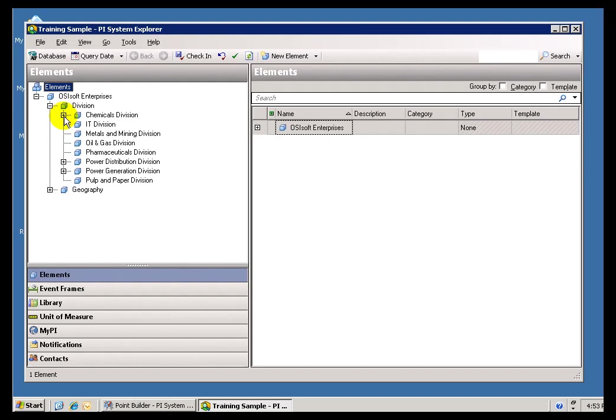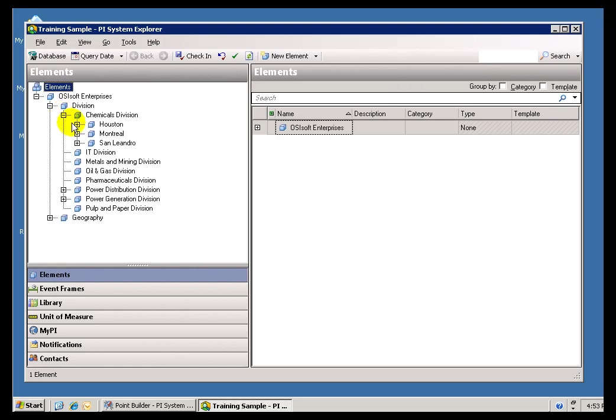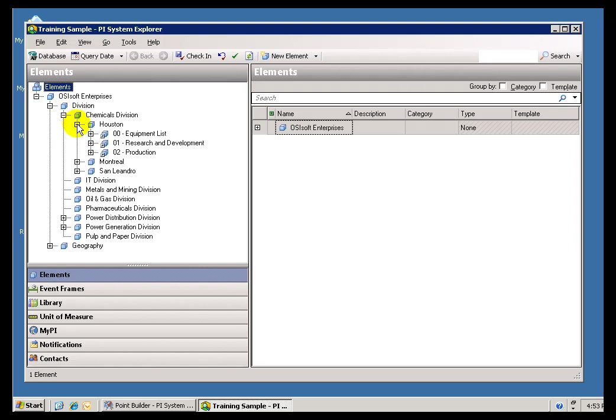So for example, if I am just interested in the Asset called a Pump that happens to be in Houston, and it's at a Chemical Plant in Houston, I can do this. I can drill down through my Enterprise, find the Chemicals Division, find Houston within there.